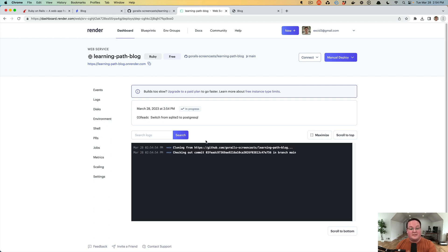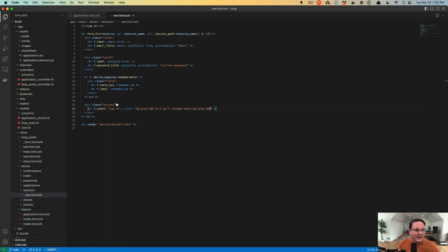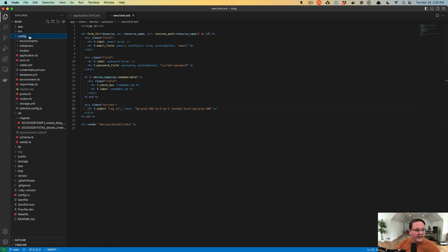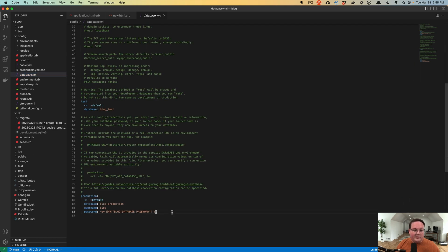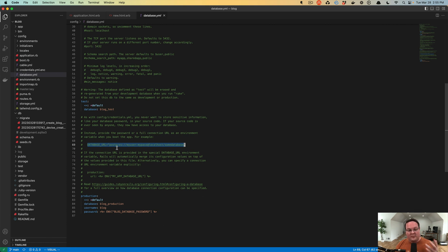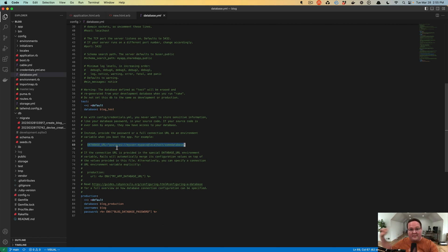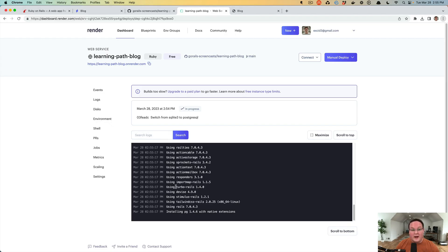We go to our learning-path-blog application on Render, navigate to Environment, and add a new environment variable called DATABASE_URL with the internal database URL value. The DATABASE_URL environment variable overrides everything in config/database.yaml in Rails — this is noted in the comments of the production section of database.yaml. This makes it easy for hosting providers to configure the database connection without you modifying any code.